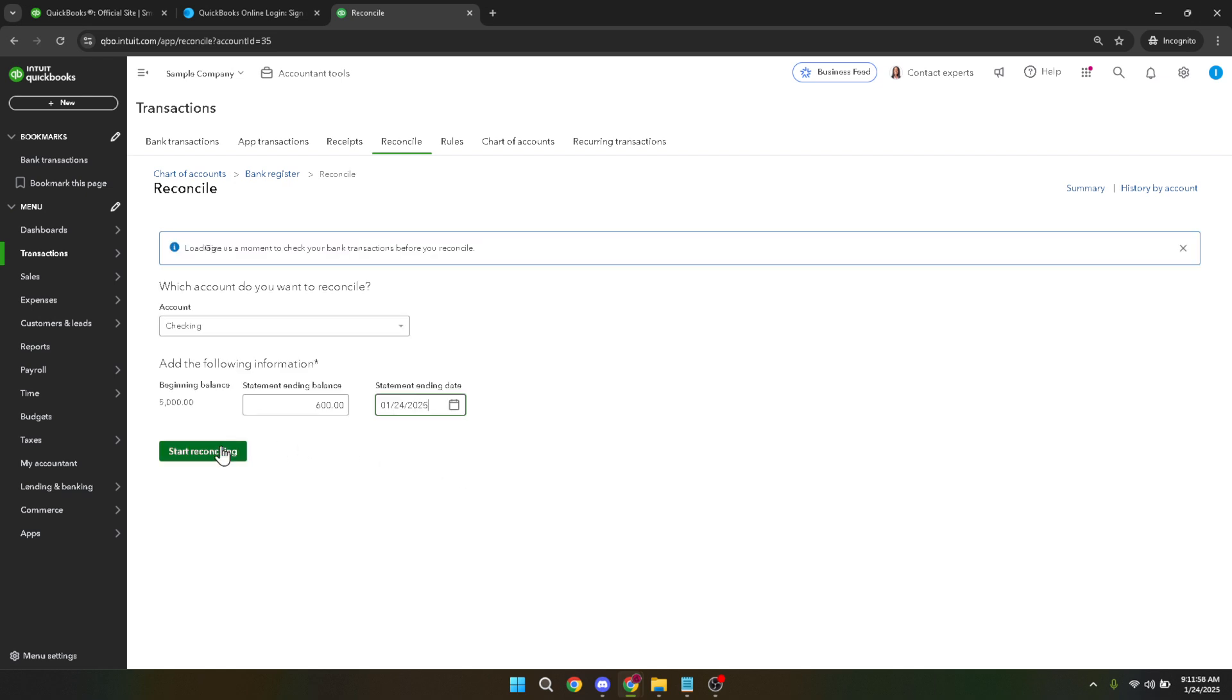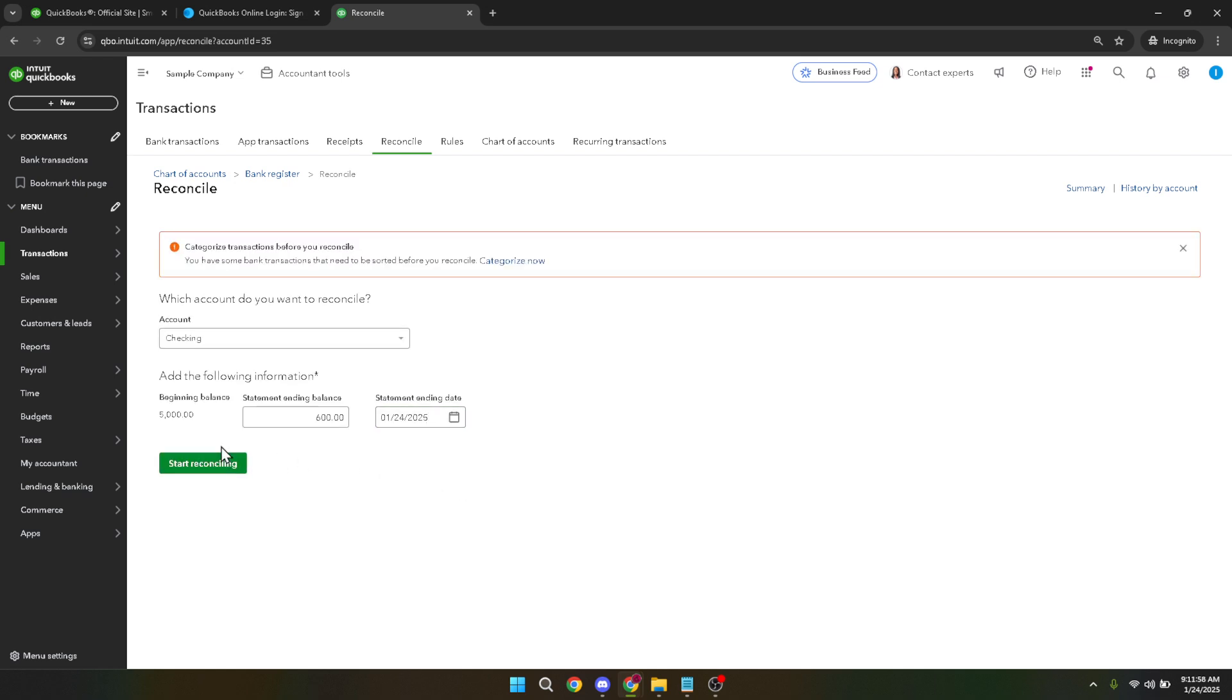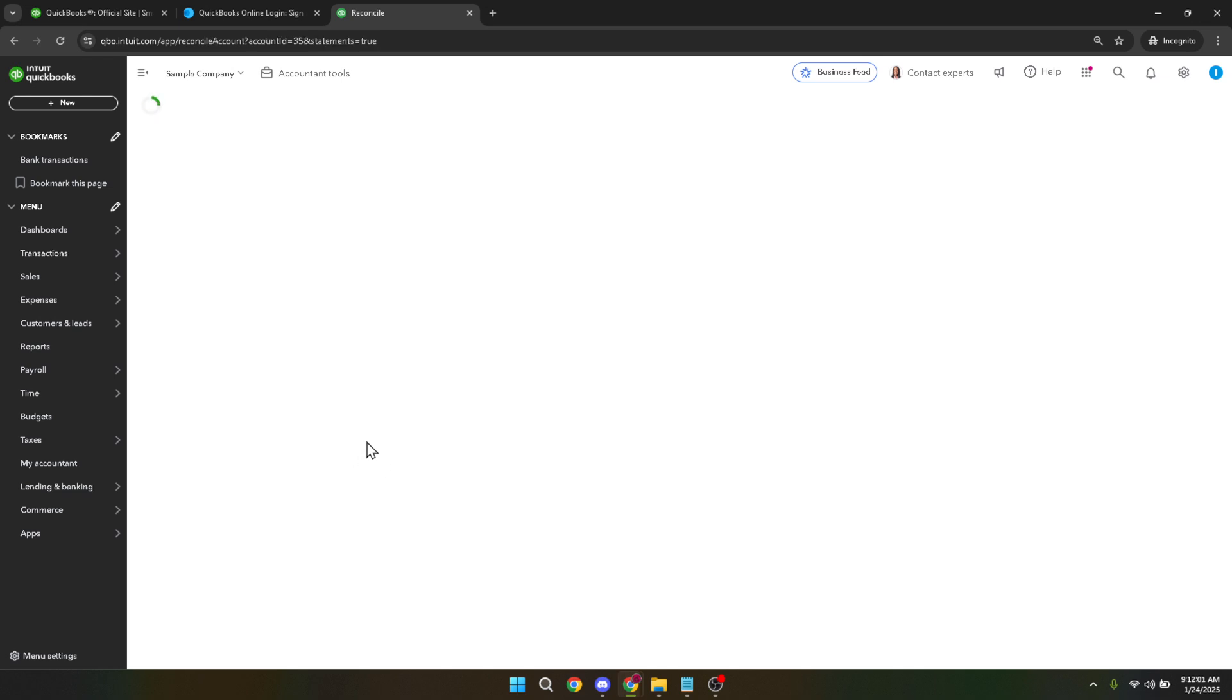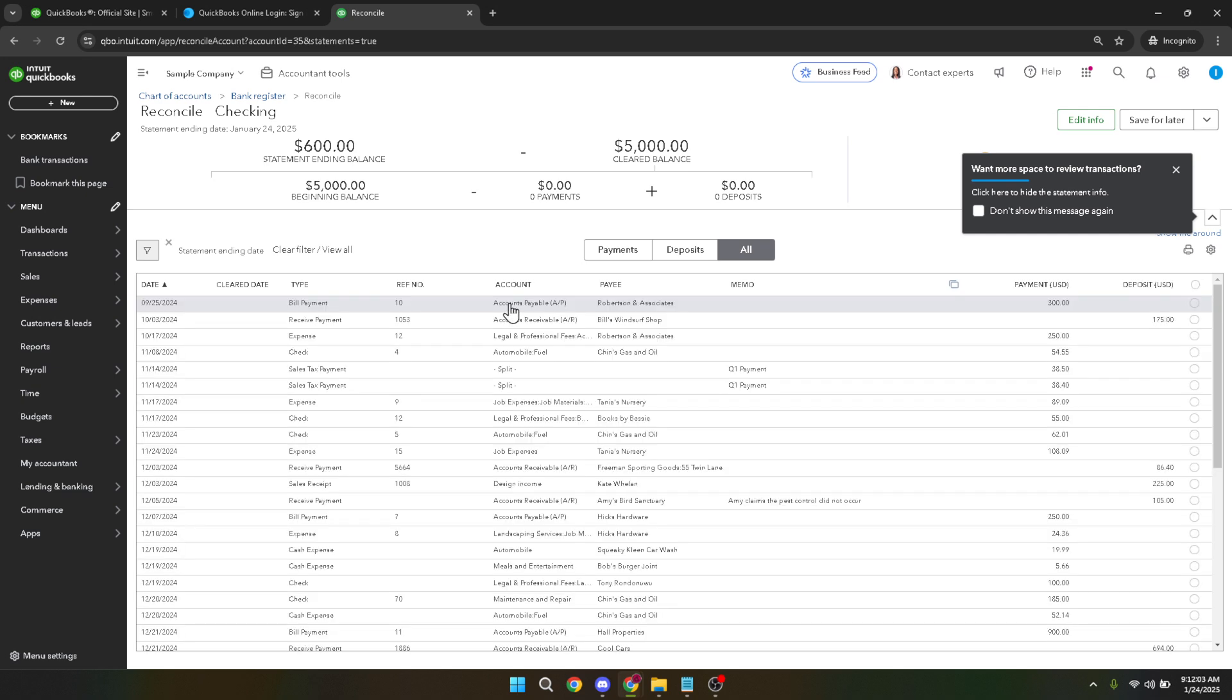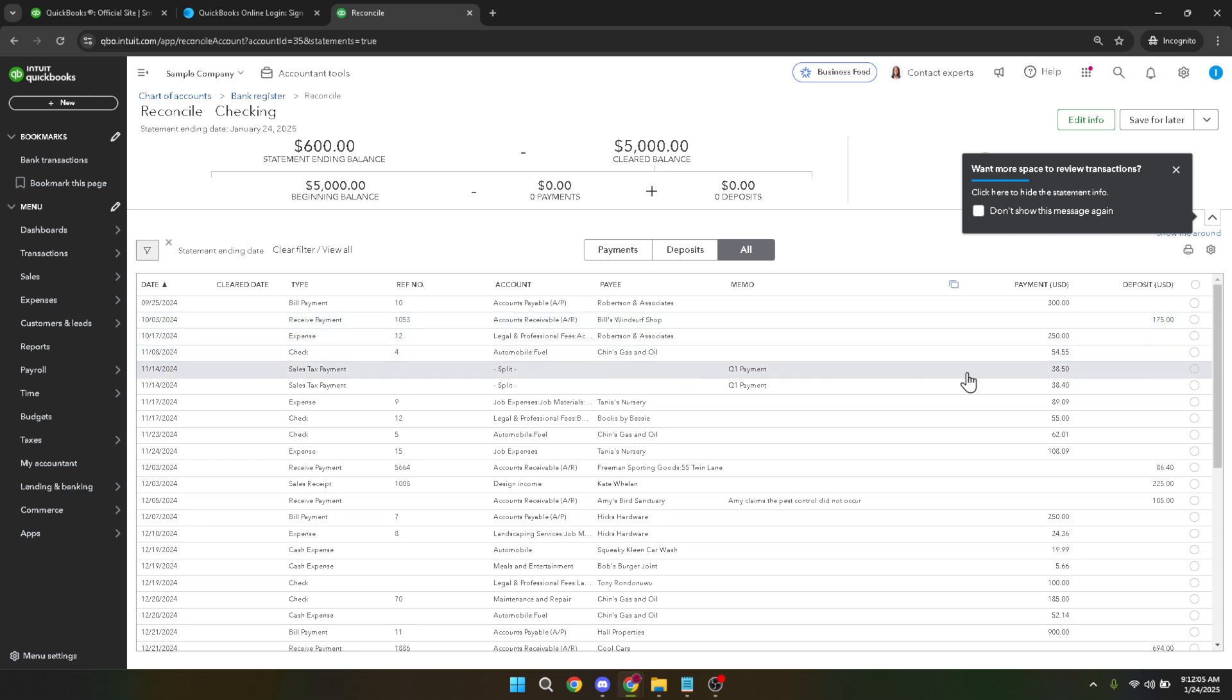Next scroll down to the bottom where you'll find a button labeled more. Click on more to reveal additional options. Among these you should see a delete button. Clicking delete will prompt a confirmation dialogue. Make sure to review the transaction details to ensure it's one you truly want to remove before proceeding.